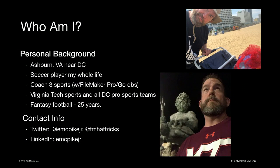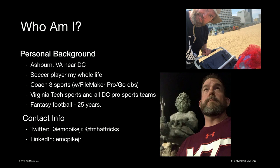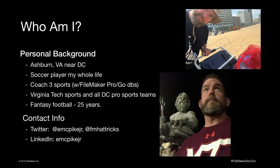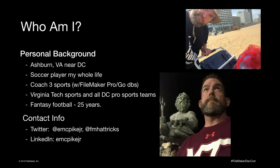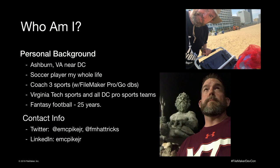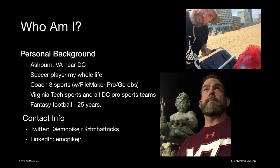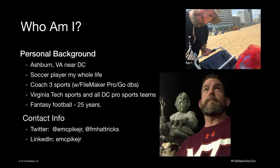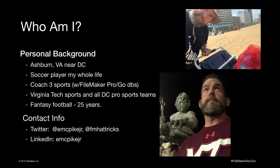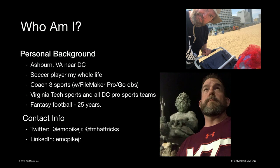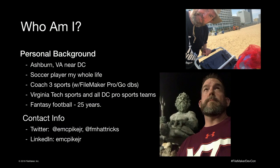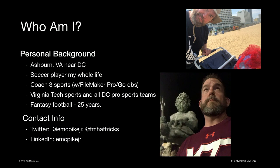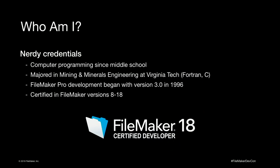My name is Ed McPike, I'm from Ashburn, Virginia. I'll blow through my background a little bit here. I've played soccer my whole life, I love sports, I coach three different sports. I love fantasy football and I use FileMaker Pro personally to help me coach my teams, manage rosters, positions, games, and stats. Also to analyze my fantasy football teams. Contact info is up there, feel free to reach out to me afterwards if you have any questions.